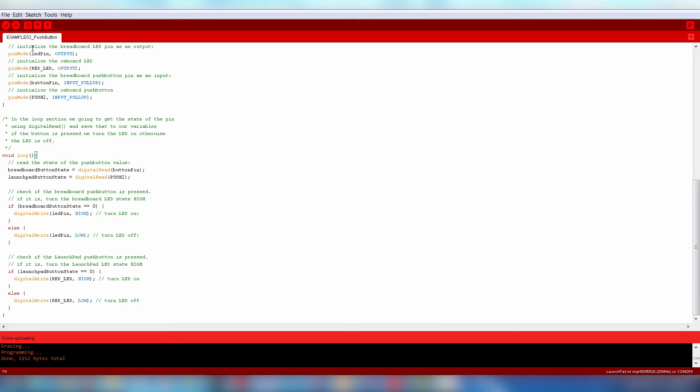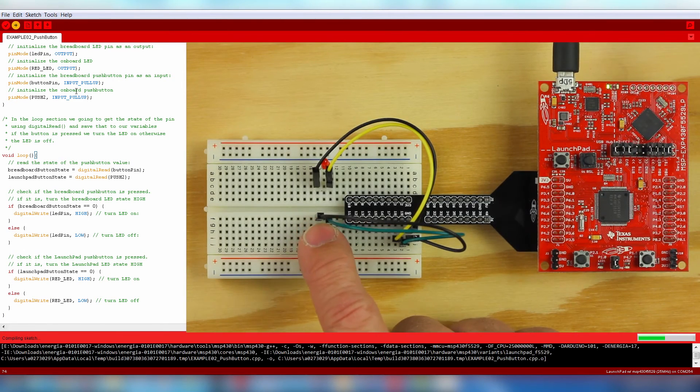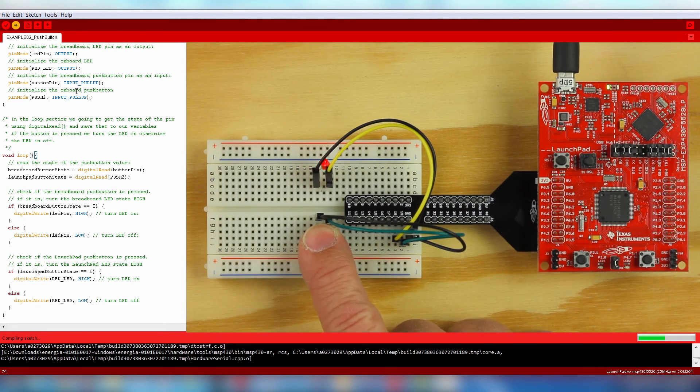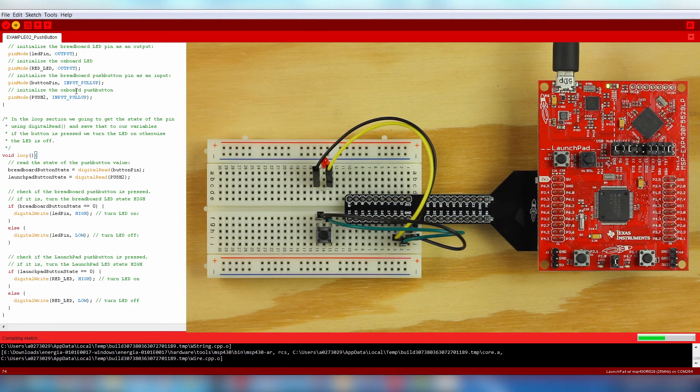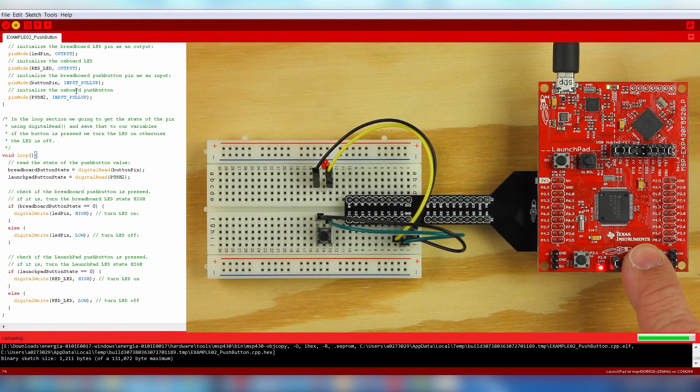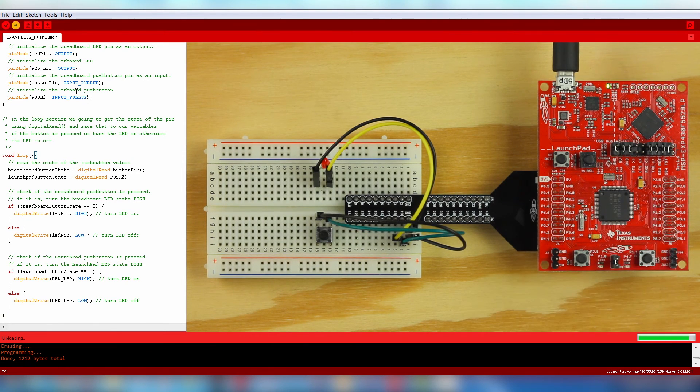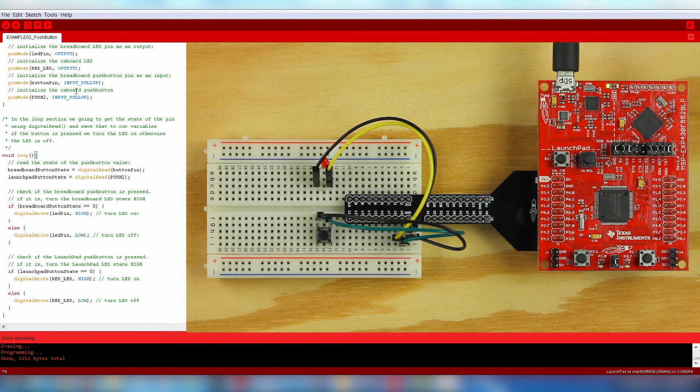And that's it. Now you can flash your Launchpad with the Upload button. Push the breadboard and Launchpad buttons to see the LEDs come on. If they are not, try hitting the Reset button and go through the troubleshooting tips online under the Example page.